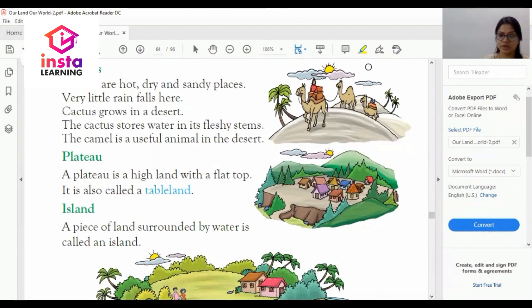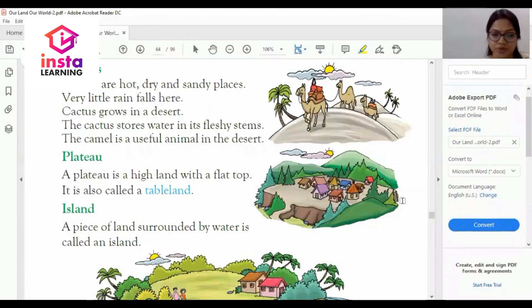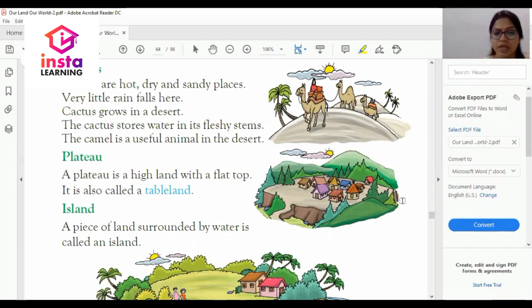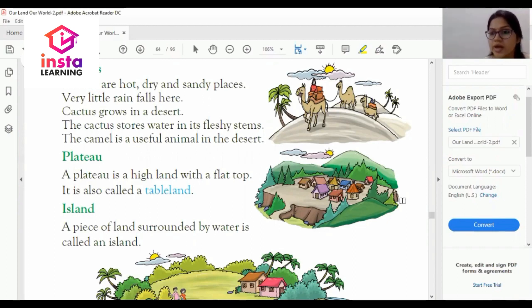The next one is plateau. A plateau is a highland with a flat top. It is also called tableland.